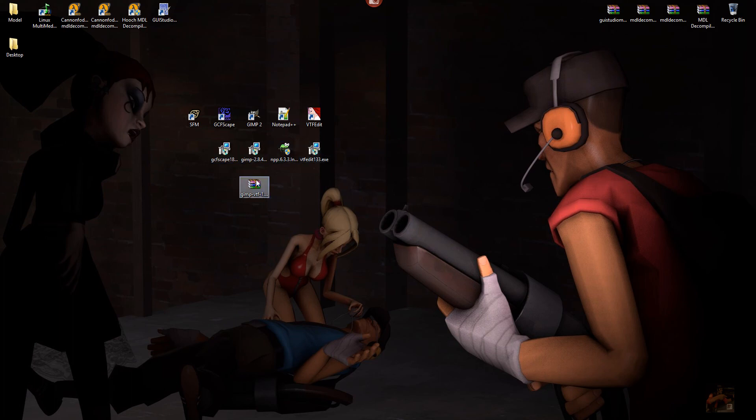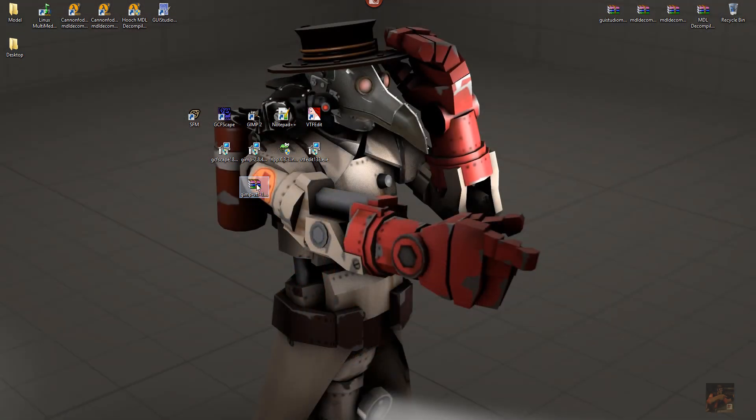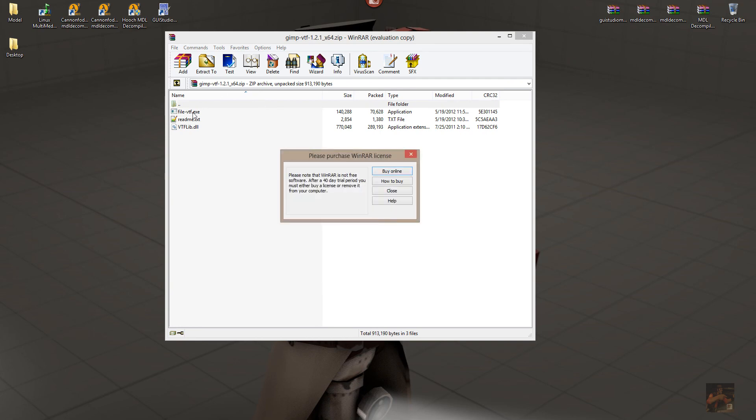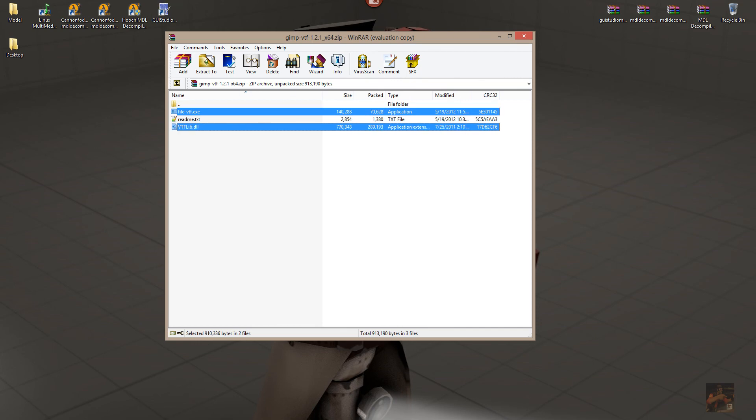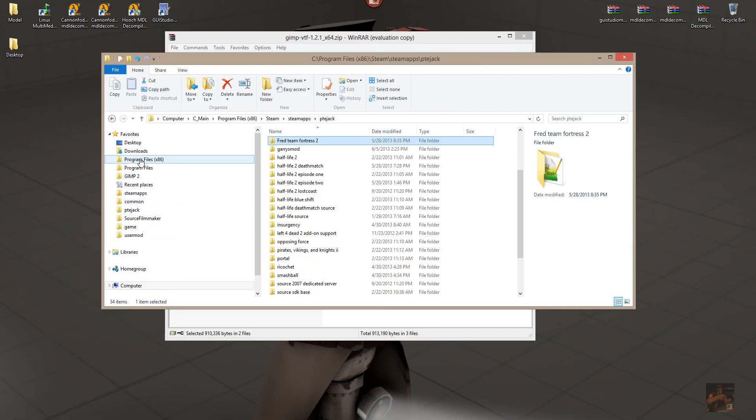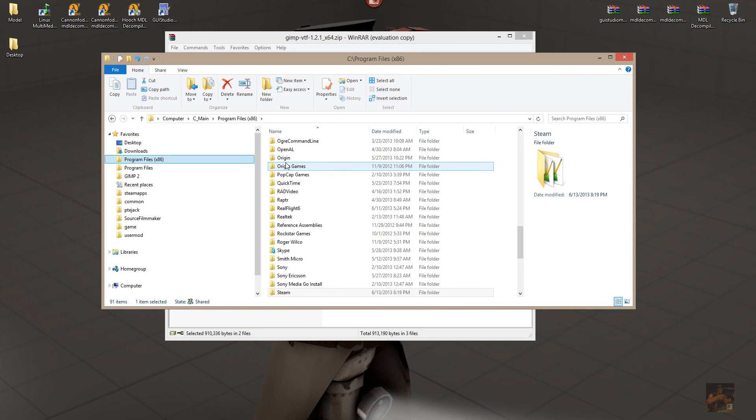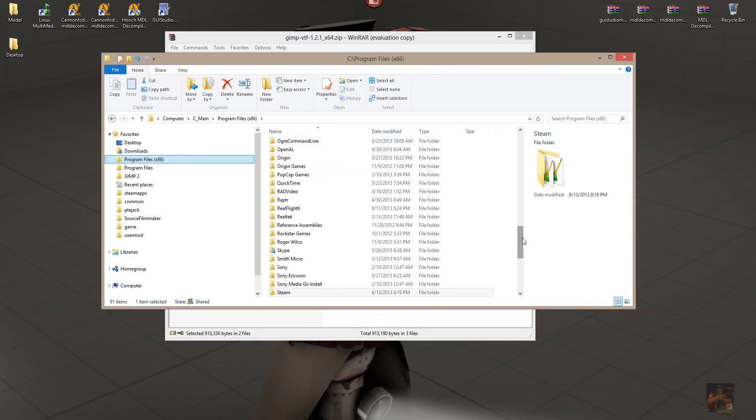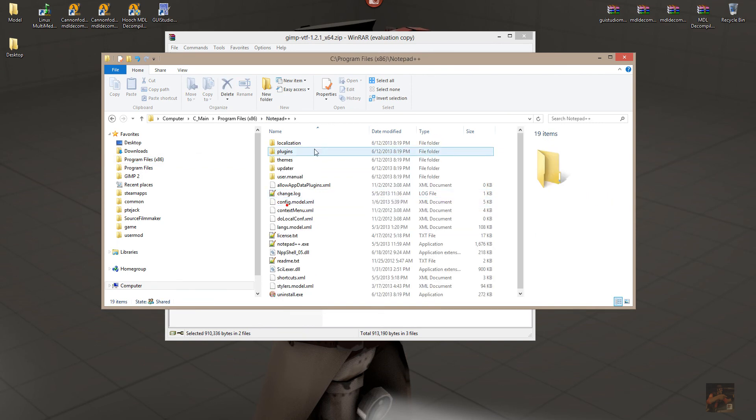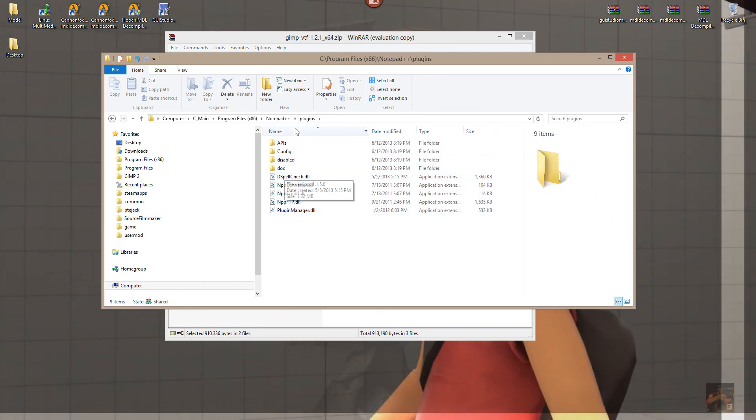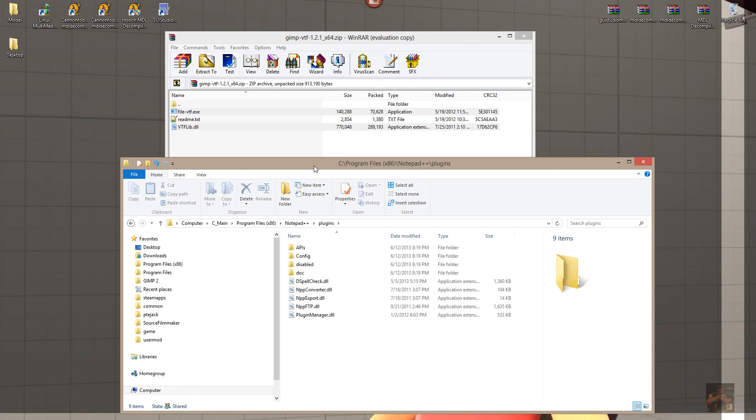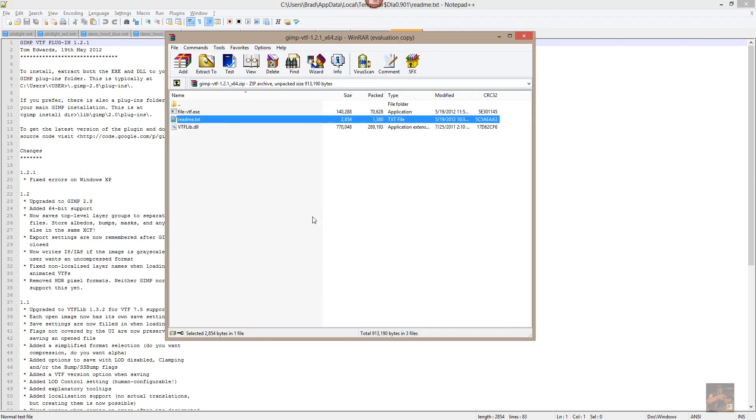For the GIMP VTF plug-in, open up the RAR file, or the ZIP file, and what you're going to do is you're going to move these two files into your Notepad plug-ins folder. Notepad plug-ins folder. Always read the readme. GIMP, oh, sorry, not Notepad. GIMP in your GIMP folder.